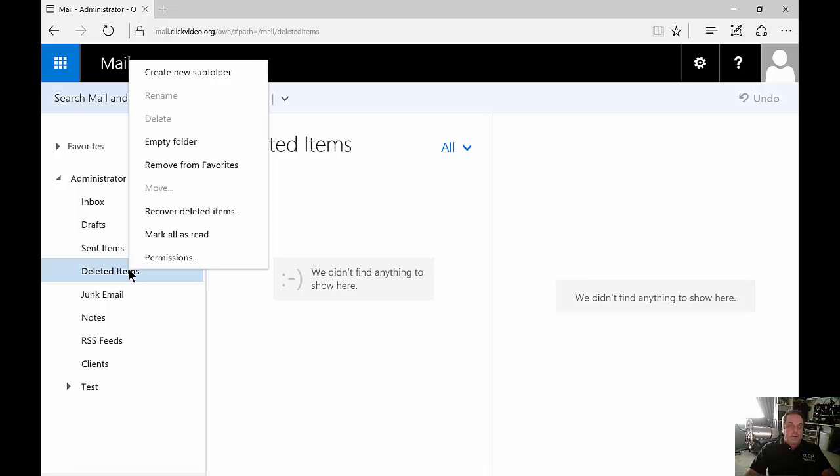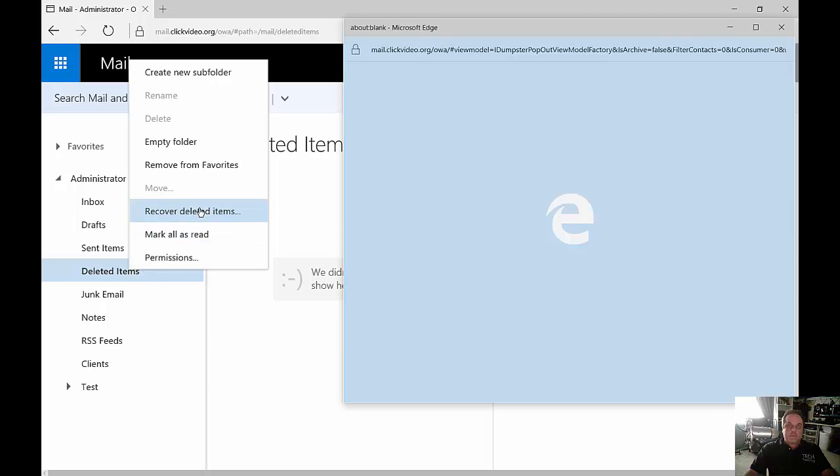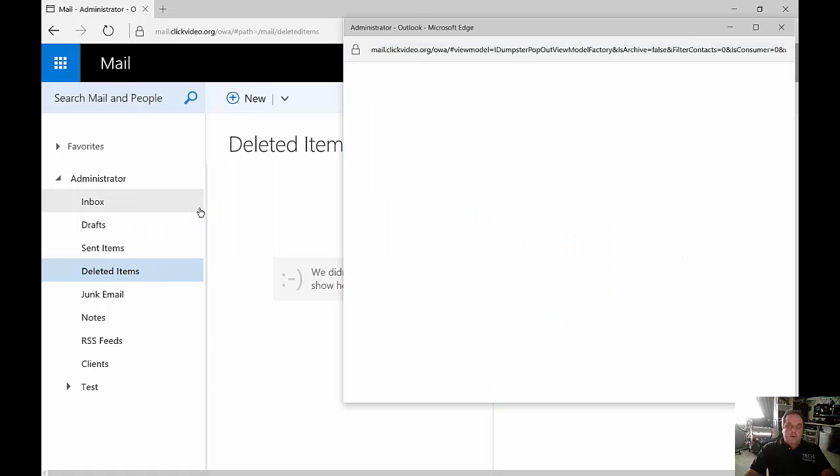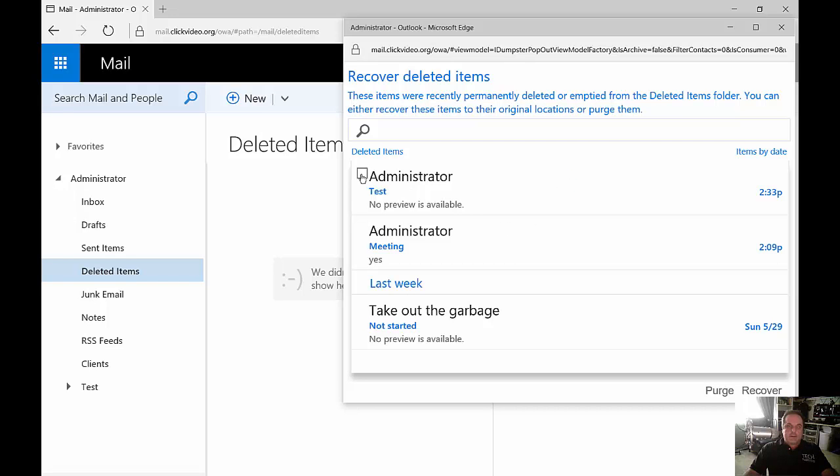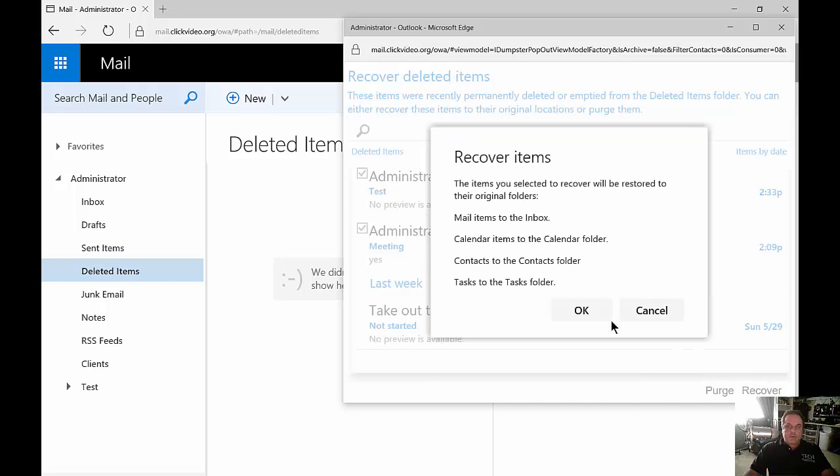So right-click on there and choose Recover Deleted Items. From here, we're going to see a list of the different items we've deleted in the last 30 days. And we can go ahead and select whatever items we want and click on Recover. Click OK.